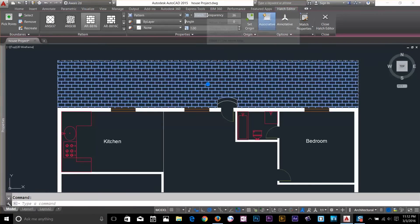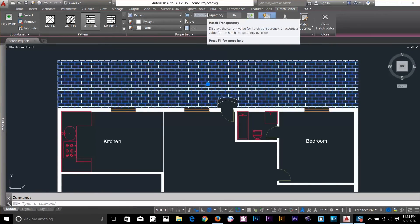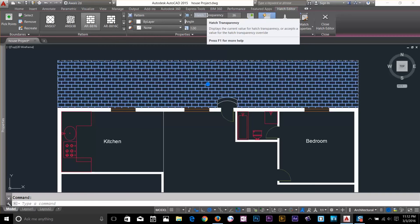I can even apply the Transparency. But you won't see the Transparency on your screen. It will only affect the printing. So, when you print your drawing, that will actually affect on there.